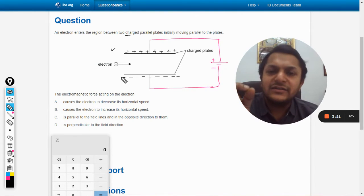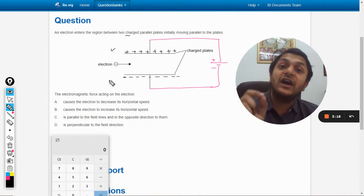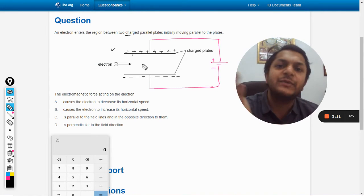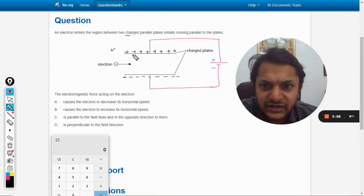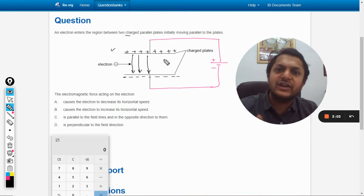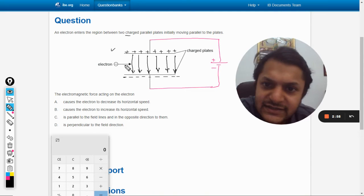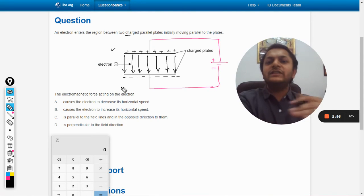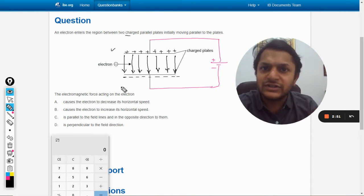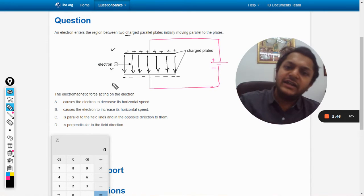Electric field lines always start from the positive charge and always end at the negative charge, and they are always perpendicular to the conductor surface. So the electric field lines between the plates will be exactly straight vertical lines, starting from the positive plate and going towards the negative plate.